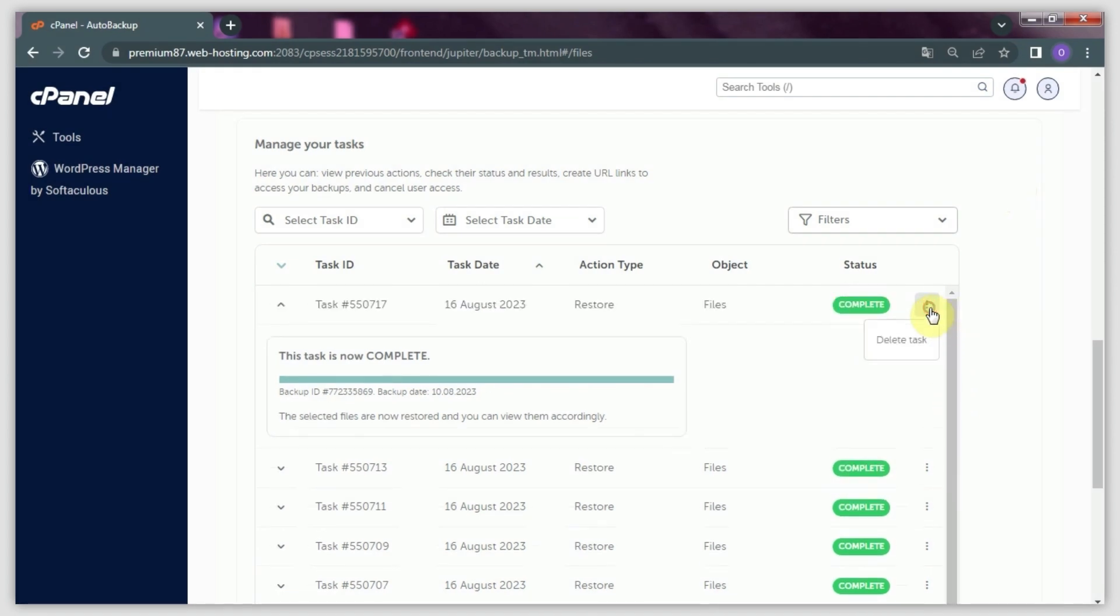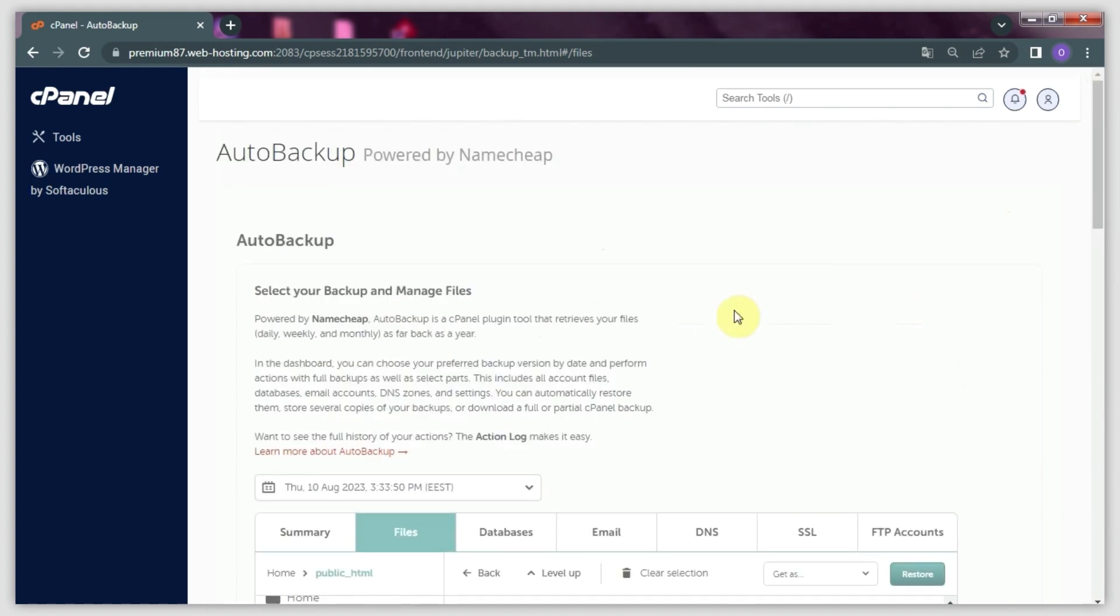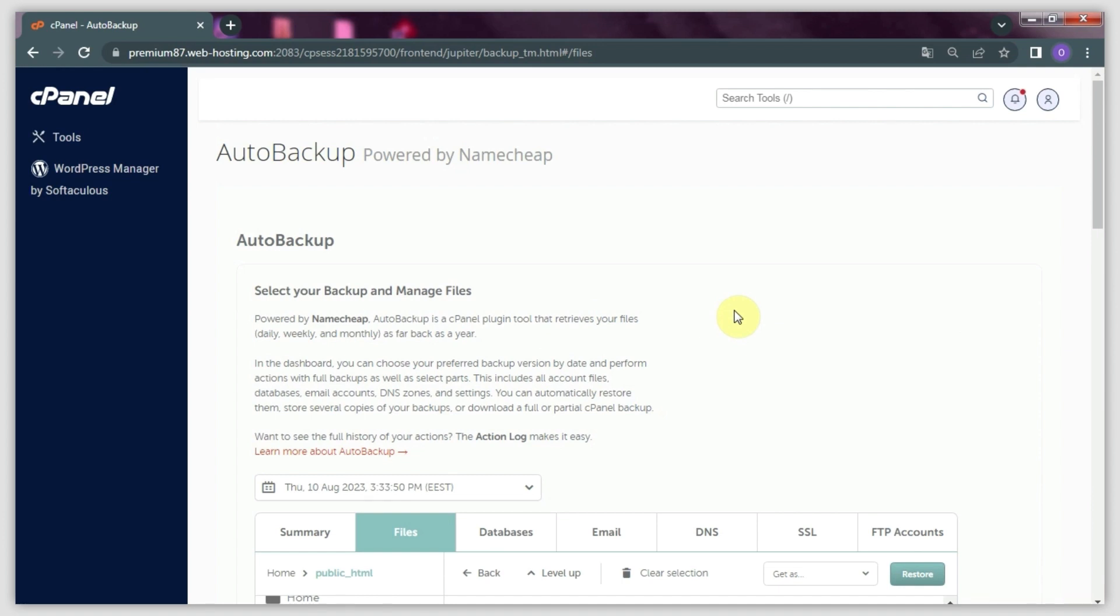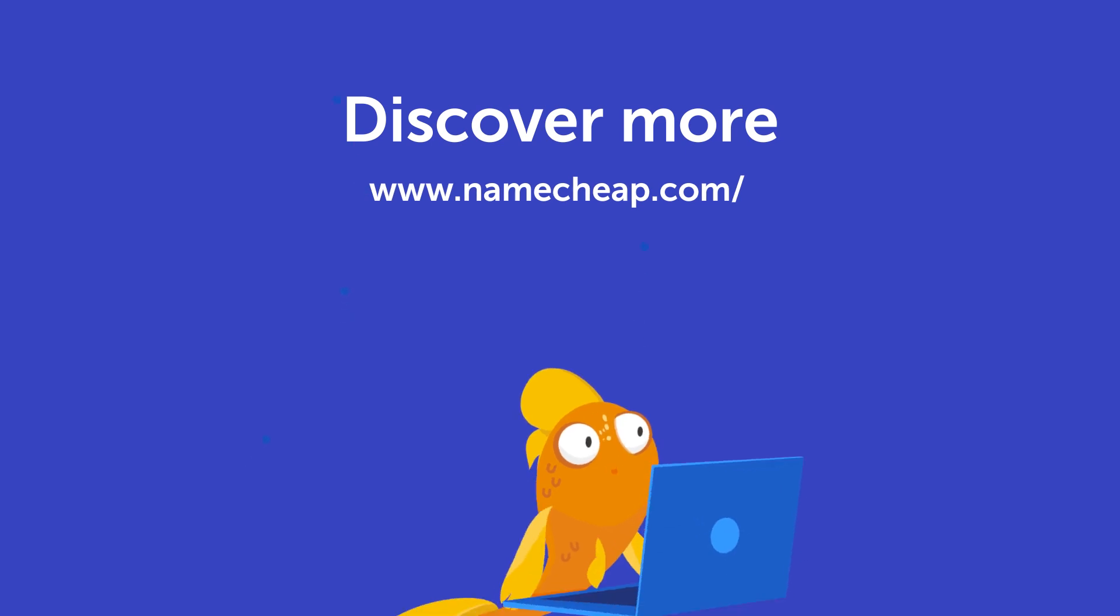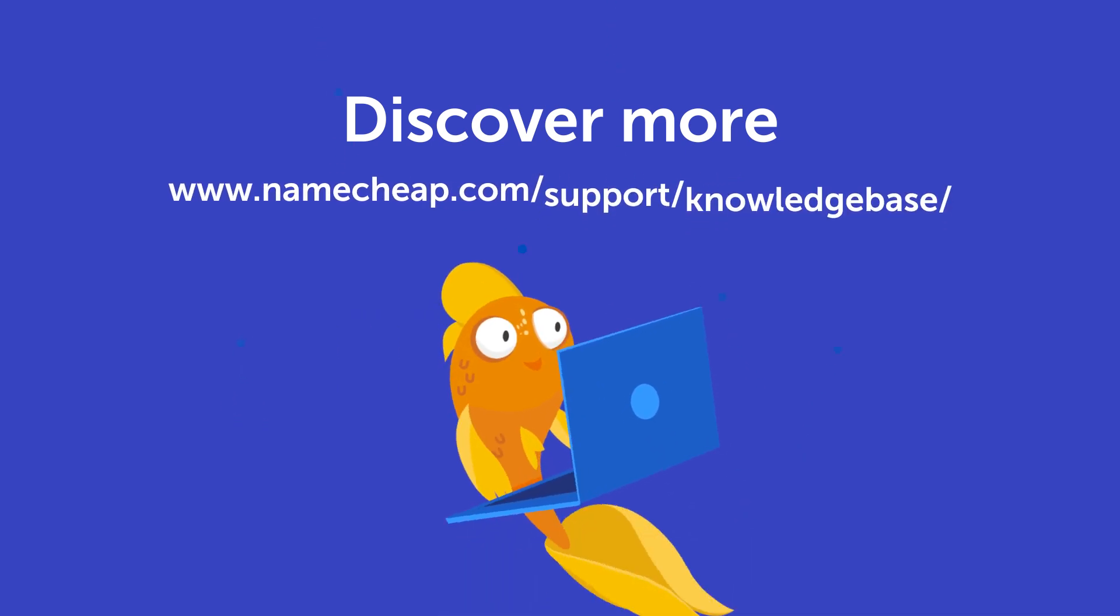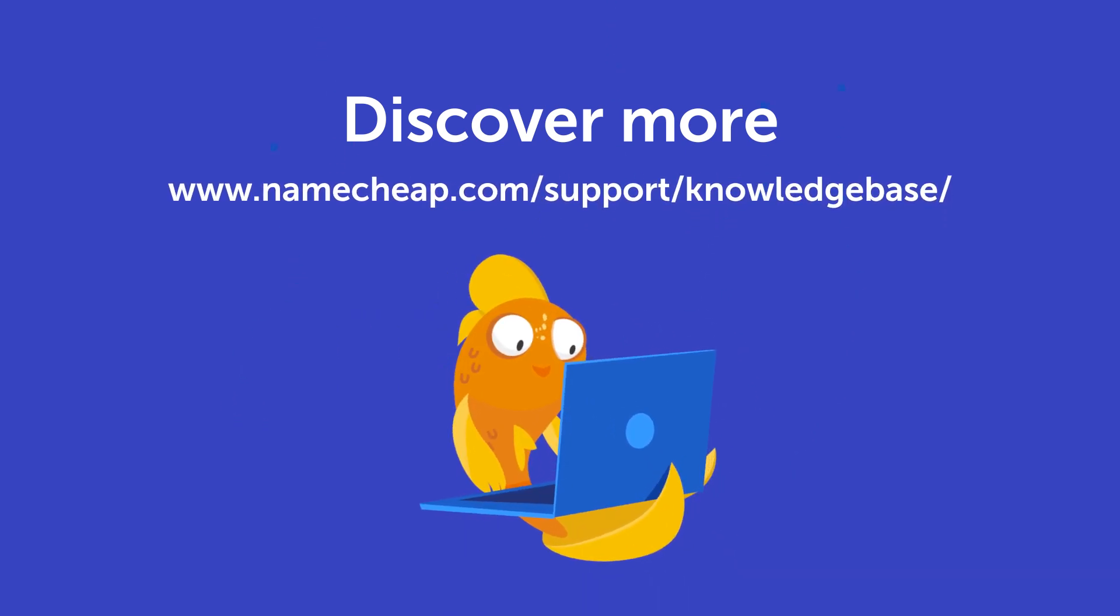So that's it! Congratulations, you have successfully restored separate files and folders from your archive using the Auto Backup tool. Thank you for watching. Do not hesitate to post your questions under this video. Also check out our knowledge base at namecheap.com for more tips and support.